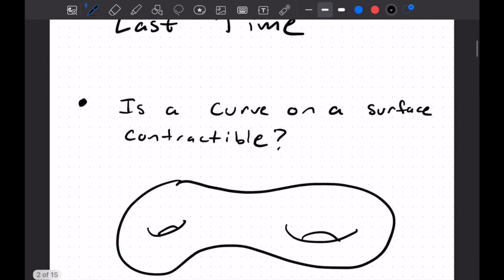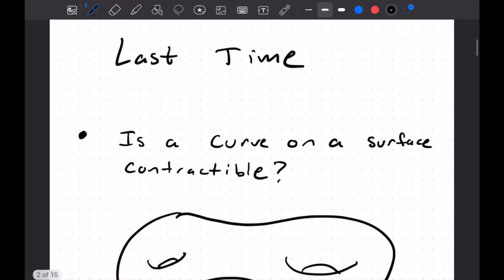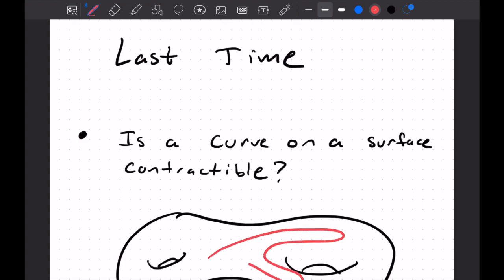Last time, what did we do? So we explored curves on surfaces, and we wanted to know if they were contractible or not. For example, if we have a curve that looks something like this, I could contract that curve to a point, no problem.